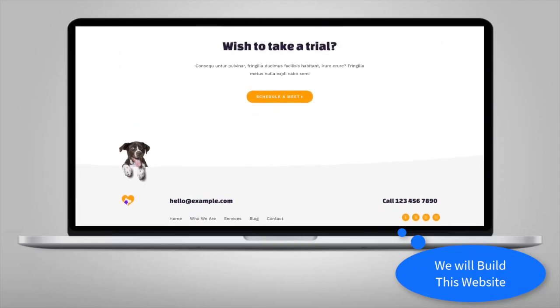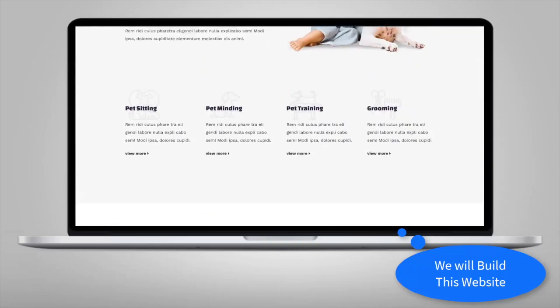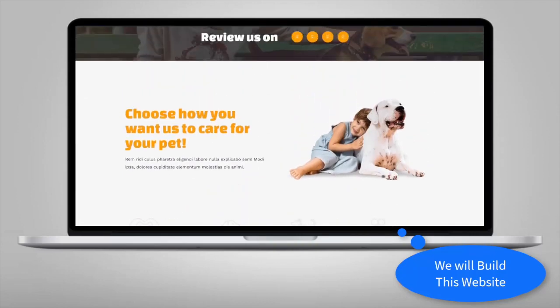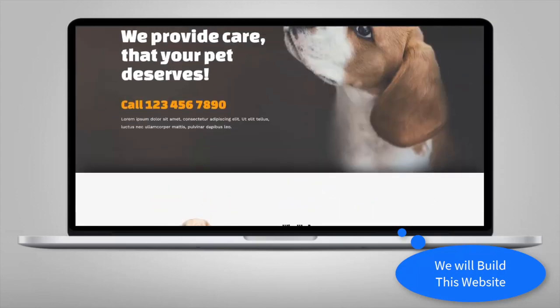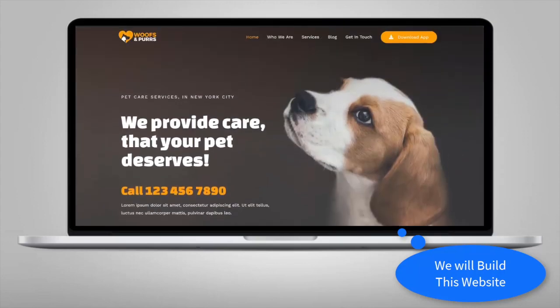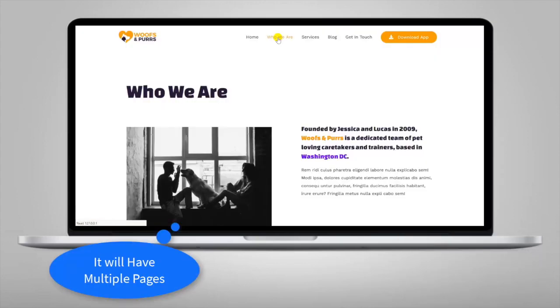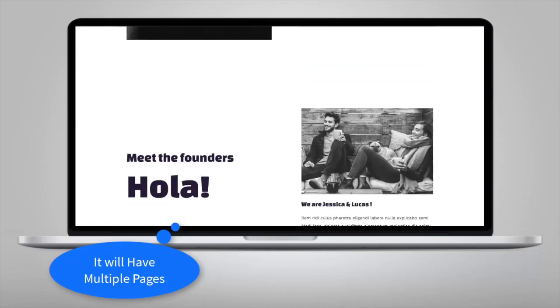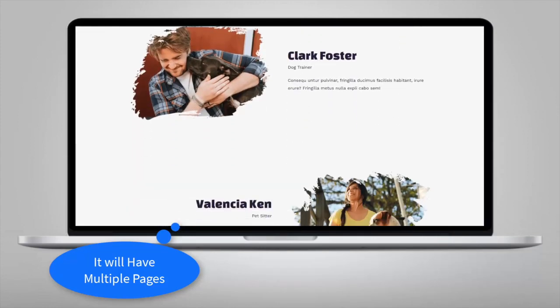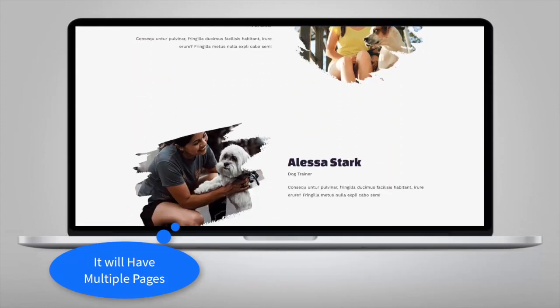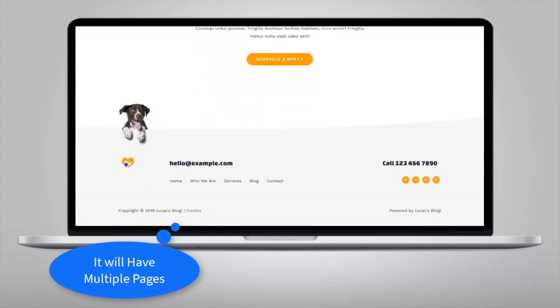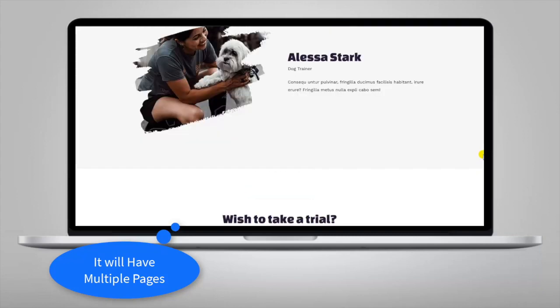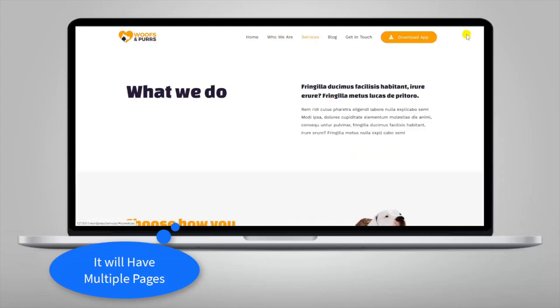It has all the elements of a typical website, so whether you're selling a service, digital products, or e-commerce, people are used to this kind of template in 2019.